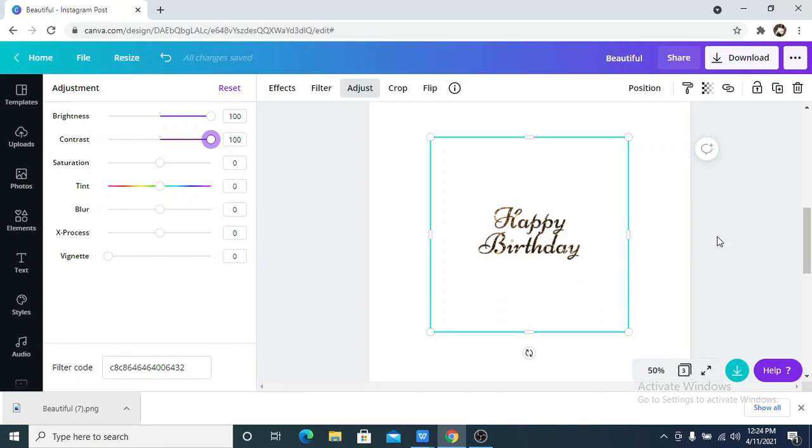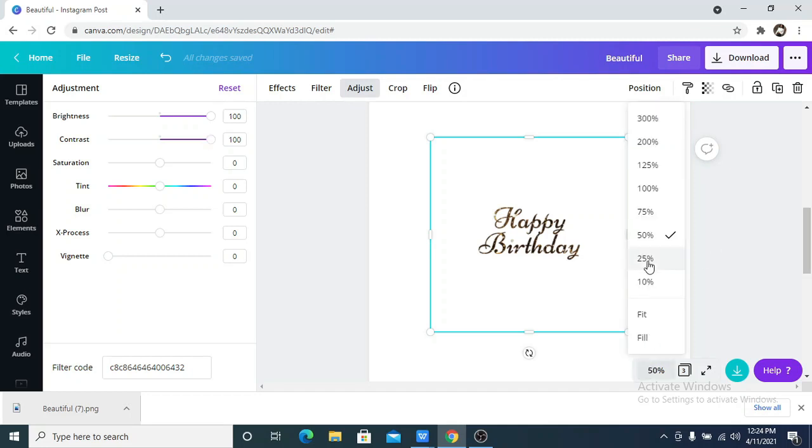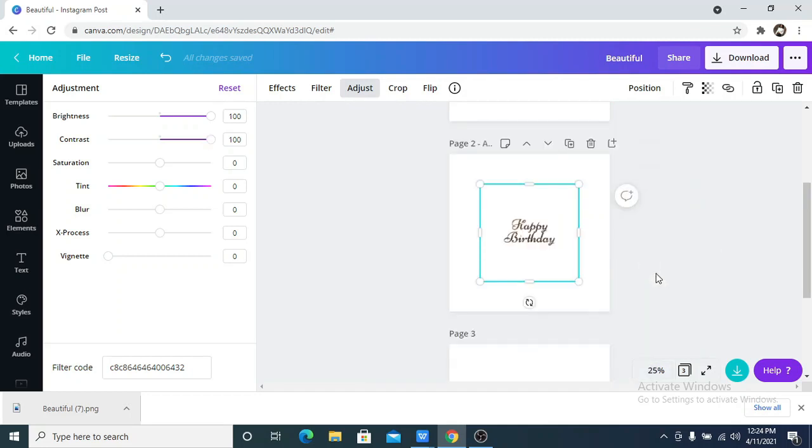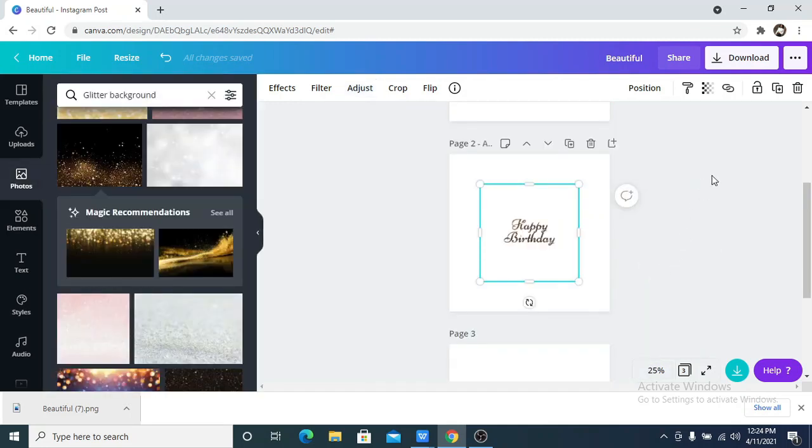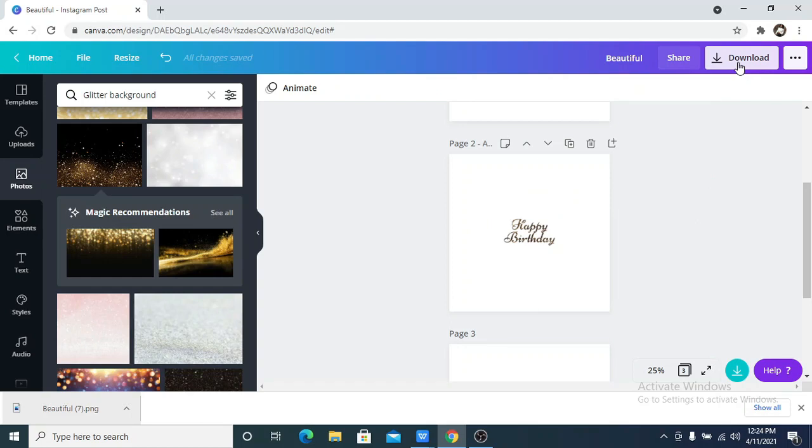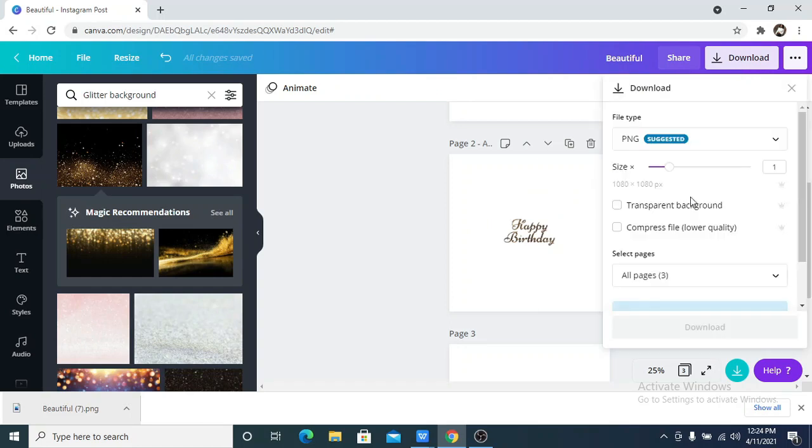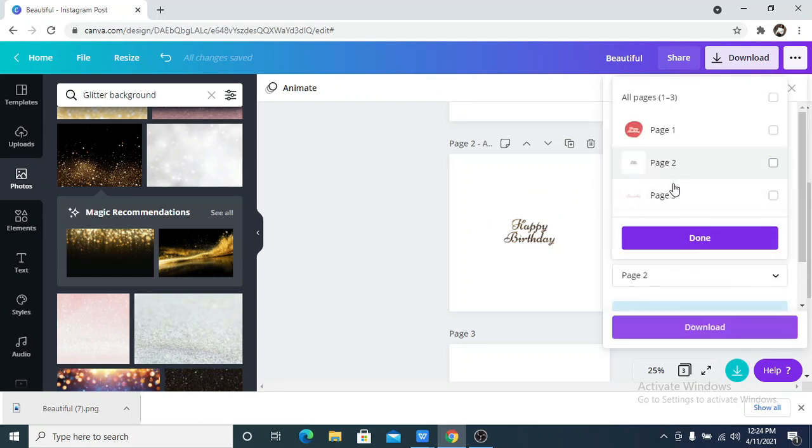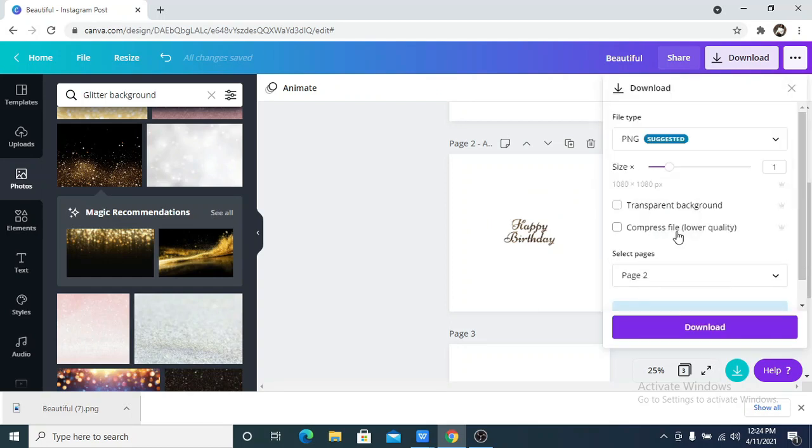You see the text is already having the glittery effect. The next thing that we now do is to download this page I just created.